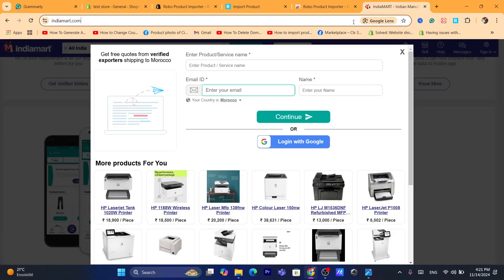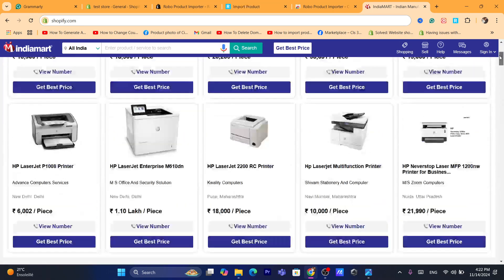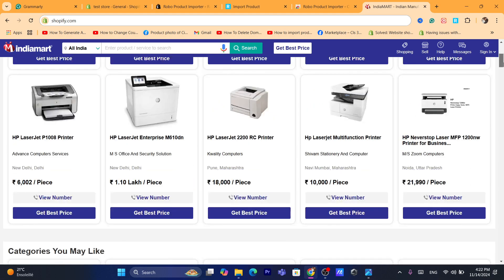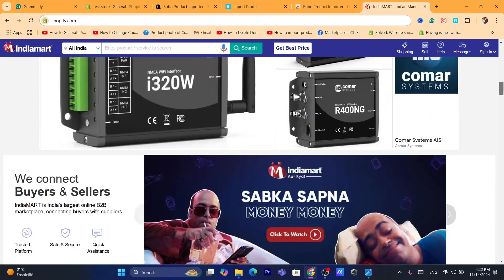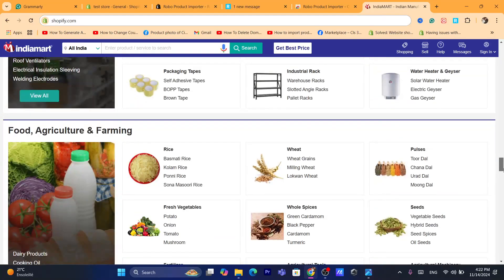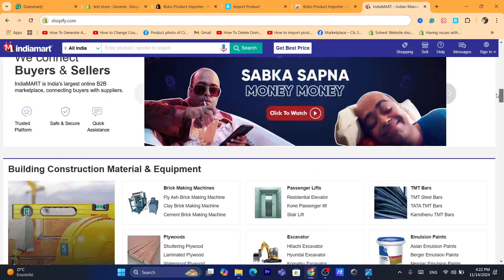Now what you need to do is go to IndiaMart and find a product that you want to import to your own Shopify store. By the way, if there's anything you don't understand, ask me in the comments — I reply to every single comment. Go to IndiaMart, find a product, and click on the product.